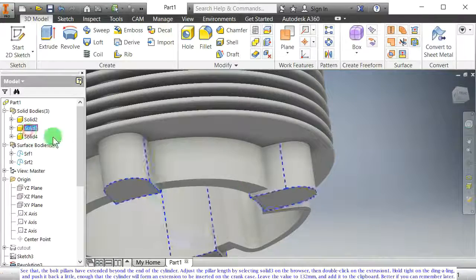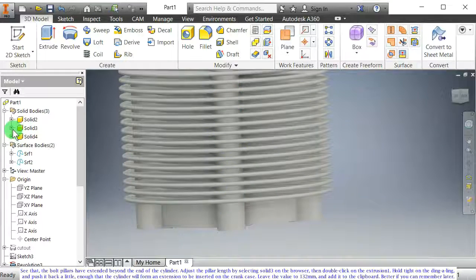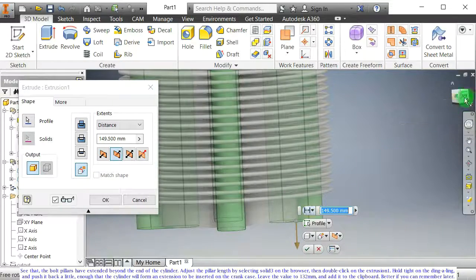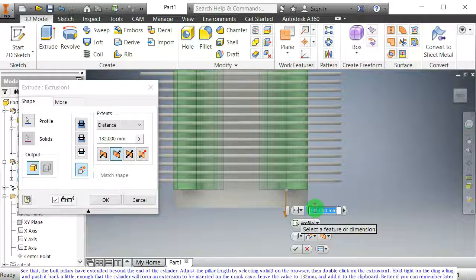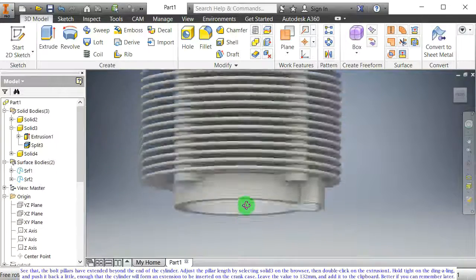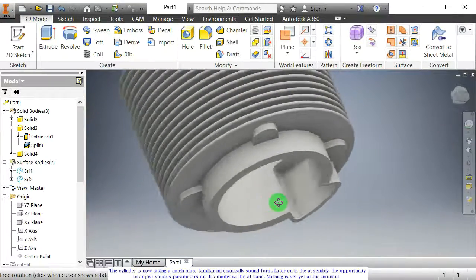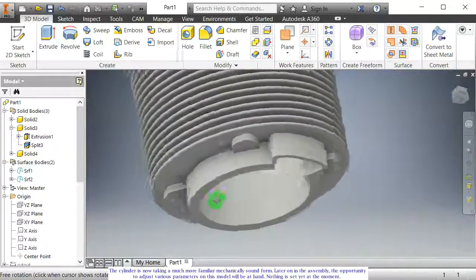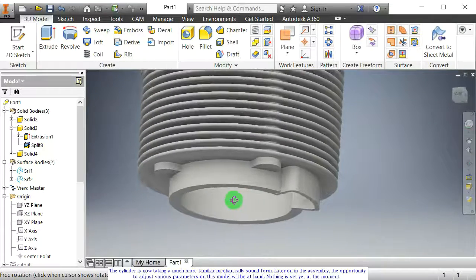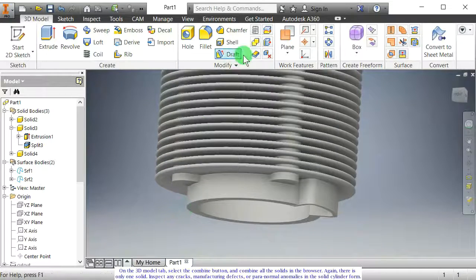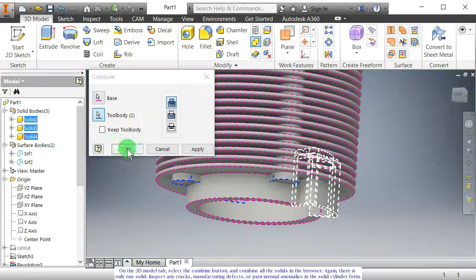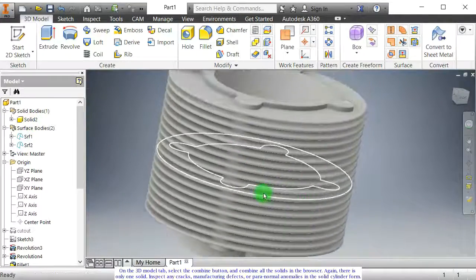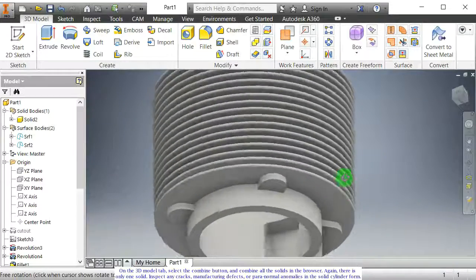The bolt pillars have extended beyond the end of the cylinder. Adjust the pillar length by selecting solid 3 on the browser, then double click on extrusion 1. Hold tight and push it back a little, enough that the cylinder will form an extension to be inserted on the crank case. Leave the value to 132 mm and add it to the clipboard. The cylinder is now taking a much more familiar mechanically sound form. Later on in the assembly, the opportunity to adjust various parameters on this model will be at hand — nothing is set yet at the moment. On the 3D model tab, select the combine button and combine all the solids in the browser. Again, there is only one solid. Inspect any cracks, manufacturing defects, or paranormal anomalies in the solid cylinder form.